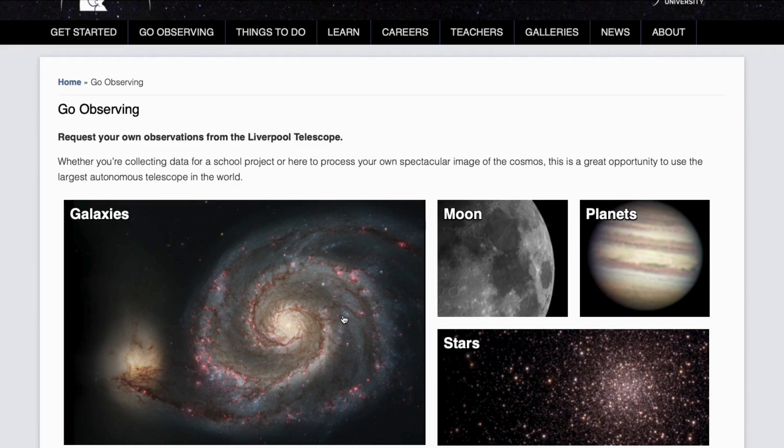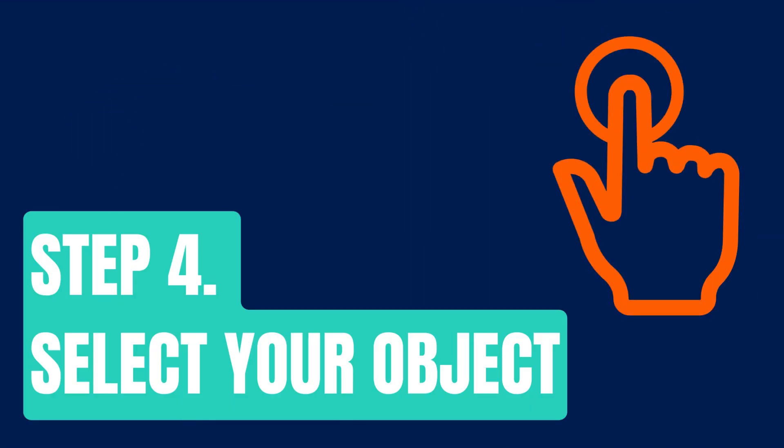So you can observe galaxies, stars, planets, the moon — you can choose the object you want to observe. Step four: select your object.